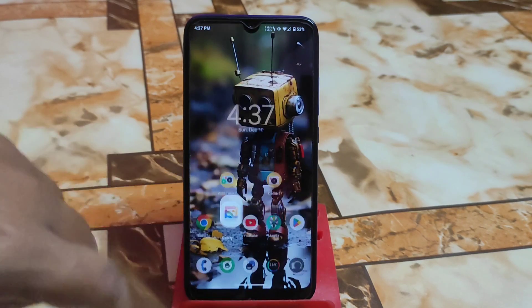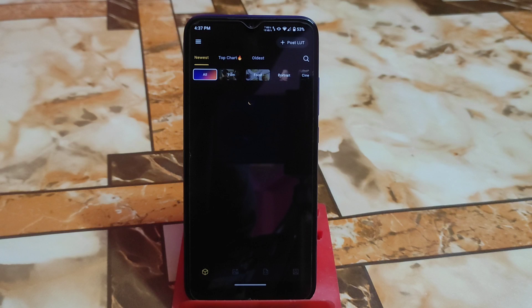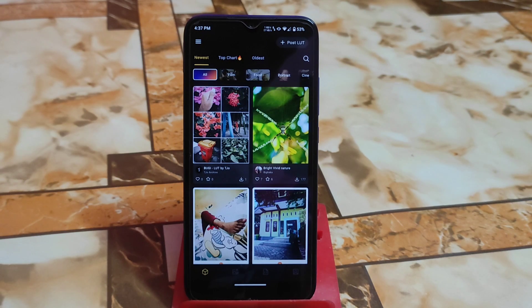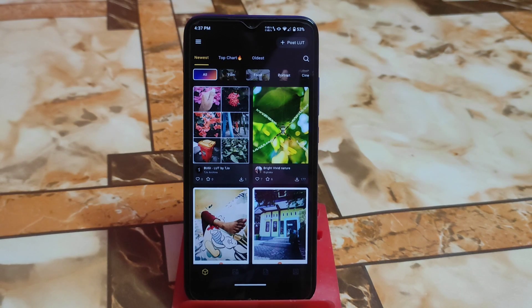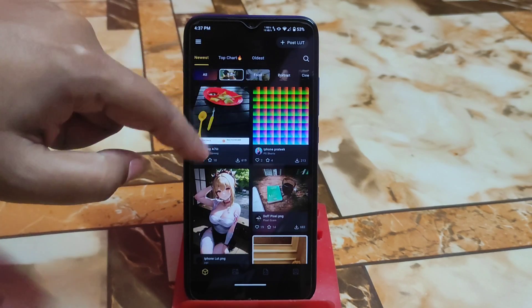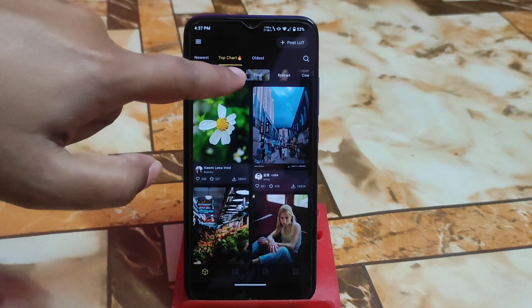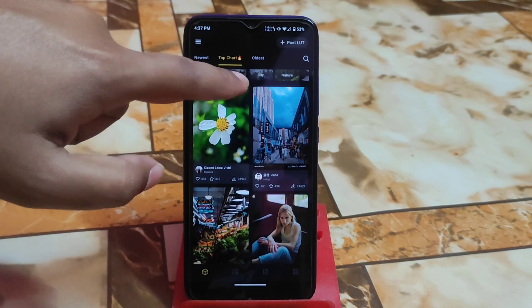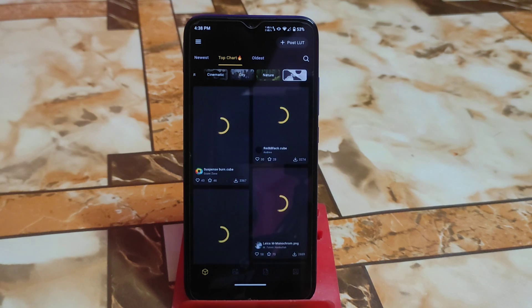Here is the latest AGC toolkit. It has a huge collection of LUT files: newest, top chart, oldest — whichever you prefer. There are sub-categories like film, food, and portrait. We also have cinematic, city, nature, black and white — everything is available. You can select whichever LUT file you like.